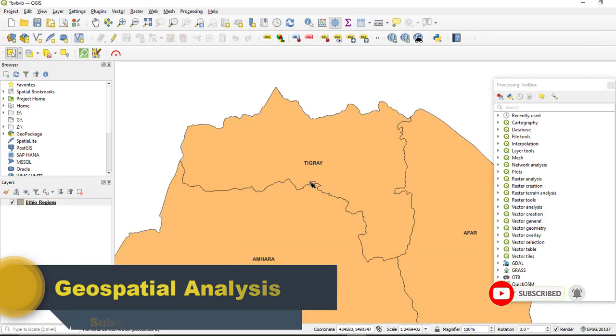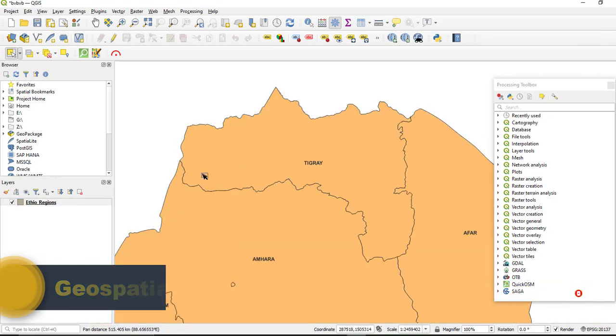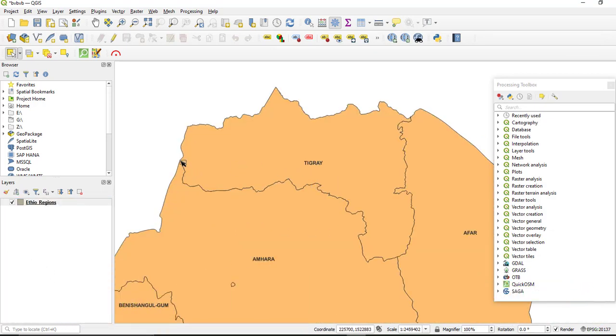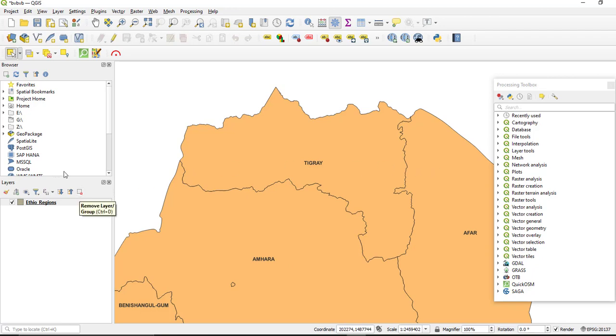And I need to find or identify the distance shared between these two regions, Amhara and Tigray. So we can do this by using this QGIS software.